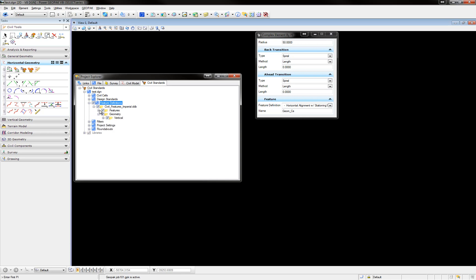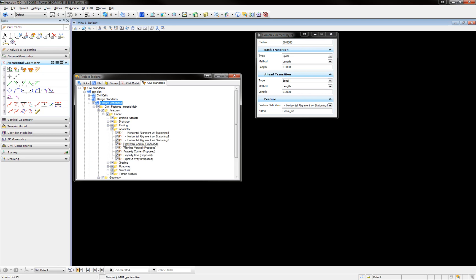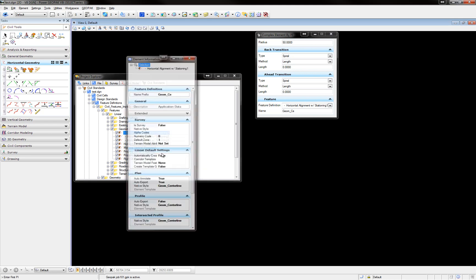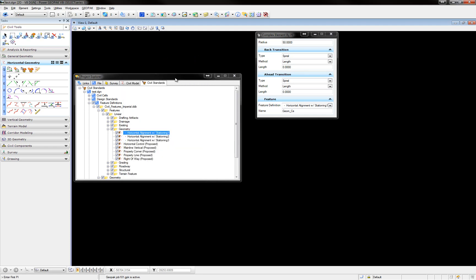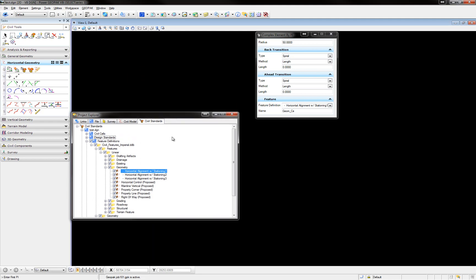...you need to come down here and check the feature that you're going to be using for that alignment, and make sure under Properties for that feature that you set the Auto-Annotate to True and the Auto-Export to True. This will store it into the GPK and it will also tell it to auto-annotate it into the Design File. That is very important.